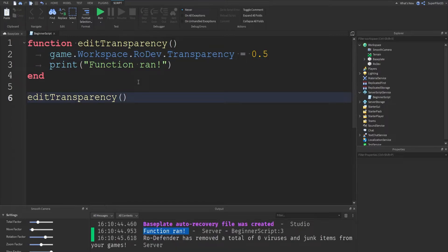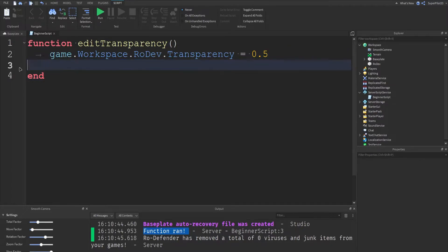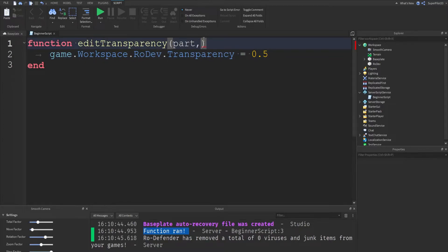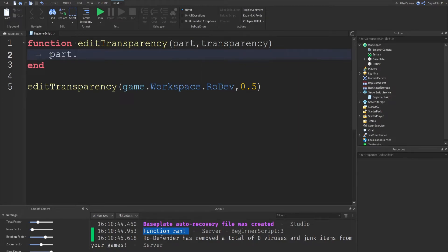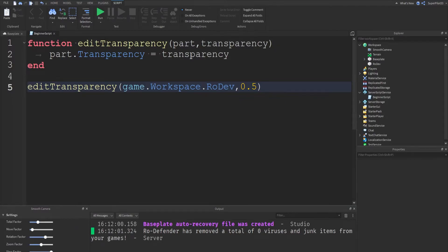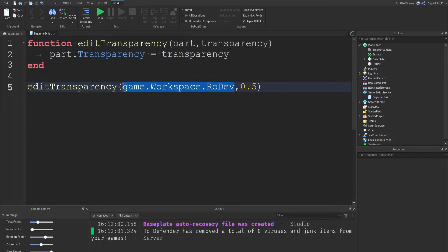Next let's look at why functions are useful. I'm going to create some parameters. Right here we'll create the first one called 'part' and the second one called 'transparency'. These are two parameters whose values we're going to set. We can pass in 'game.workspace.rodev' and '0.5', and inside the function all we have to do is write 'part.transparency = transparency'. I'll run this and you'll see the part changes to 0.5. The script sees 'editTransparency', knows there are two parameters — 'part' and 'transparency' — and executes accordingly, with parameters matched in order.